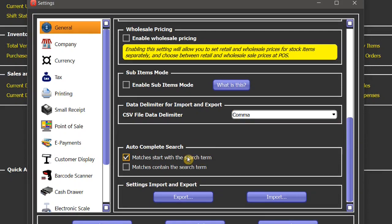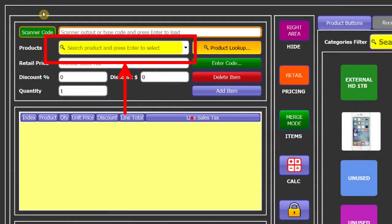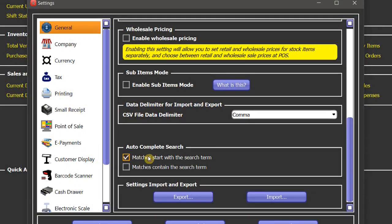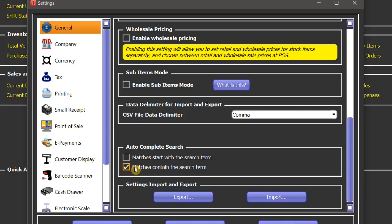There are different search boxes in this software, for example in point of sale, inventory management, and purchase management. As you start typing in those boxes, the system will show you a list of matching items. If you have selected the first option, it will show you all the items which start with your search term. If you have selected the second option, the software will show you all the items which contain your search term. Here's a word of caution: if you have selected the second option, then your search will become a little bit slower.